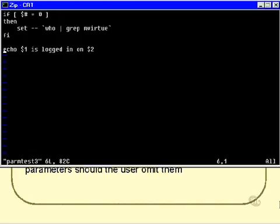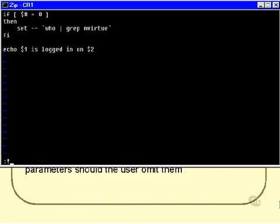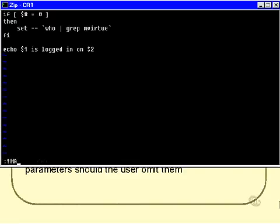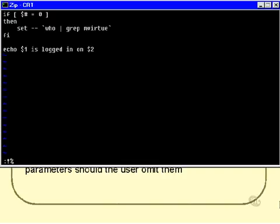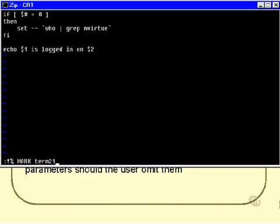Here's an example of that. This shell script is supposed to take two parameters. It doesn't say that anywhere, but it just is. So I might specify those two parameters, and I might just, well, the name of the script first, of course, and then mark and term 21, for example.